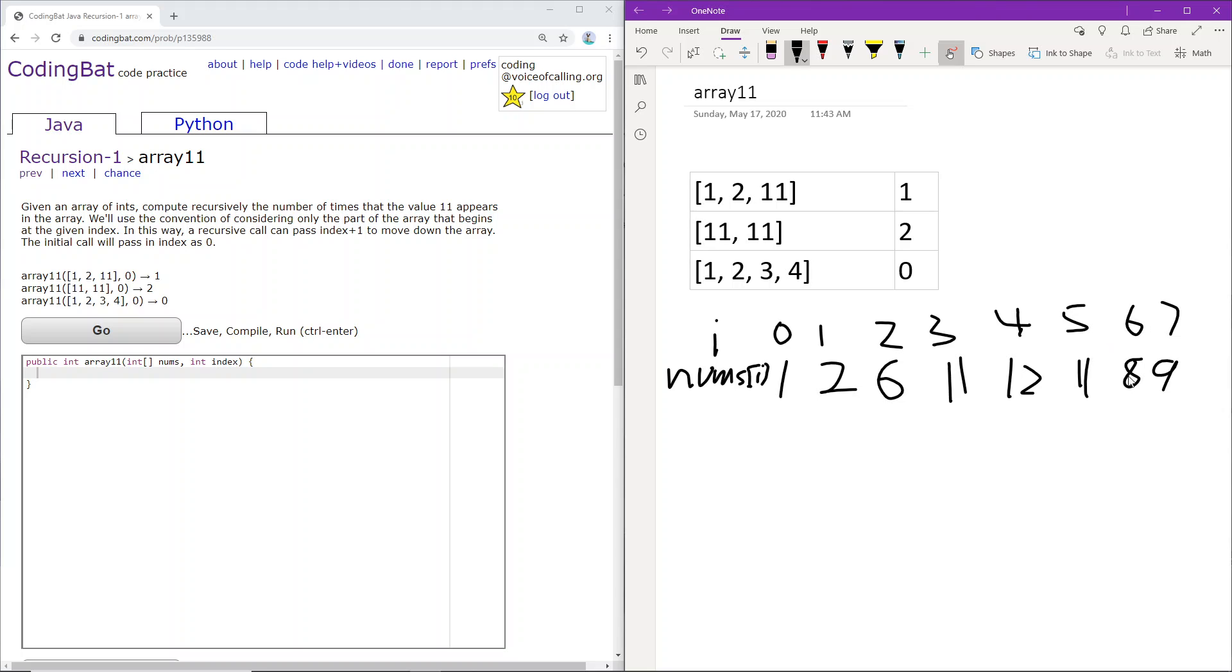Next, it's 8. 8 does not equal 11, so we will not be updating the frequency's count. Next is 9. 9 does not equal 11, so again, we will not be updating it. So in total, we will be returning 2 because there are 2 11s in the entire array.